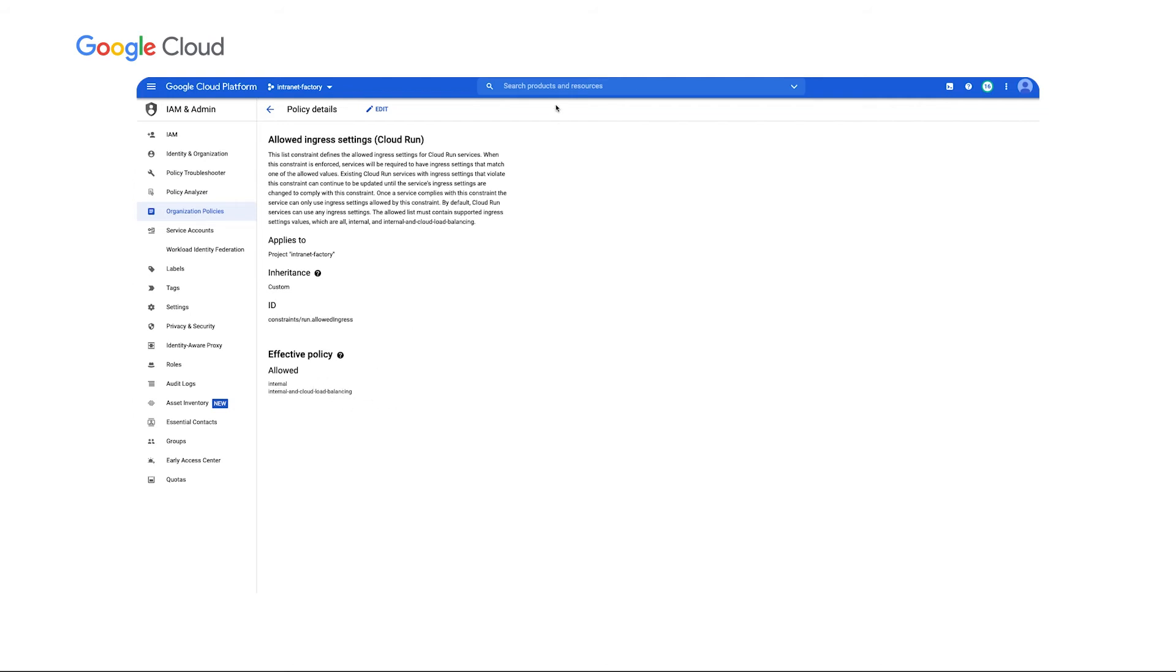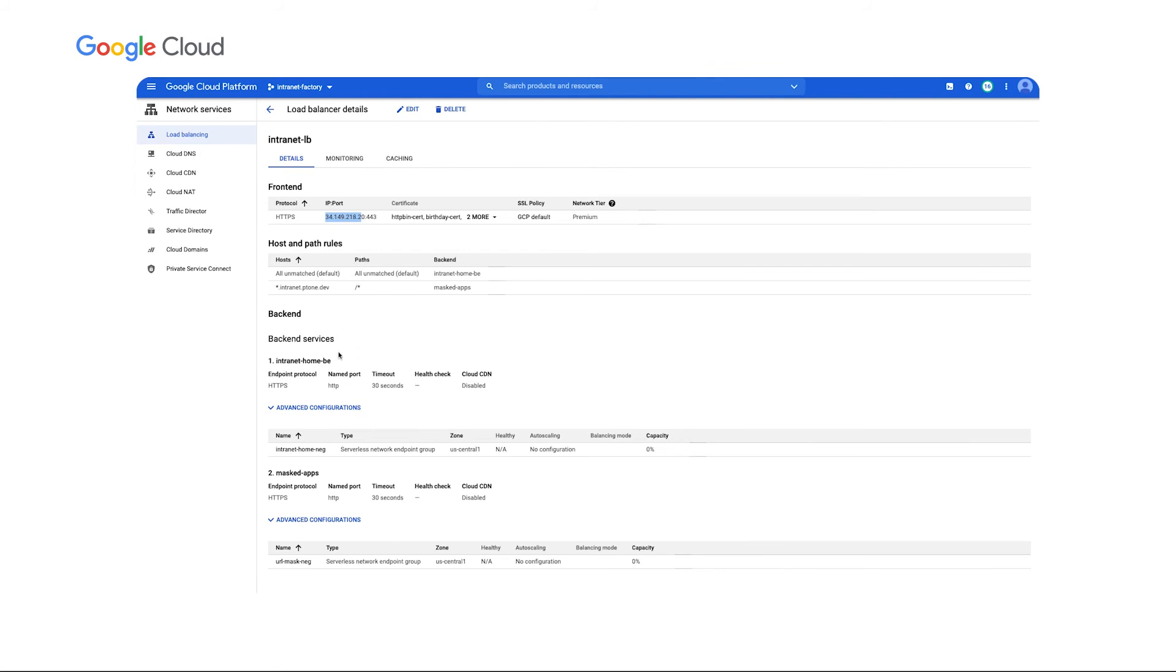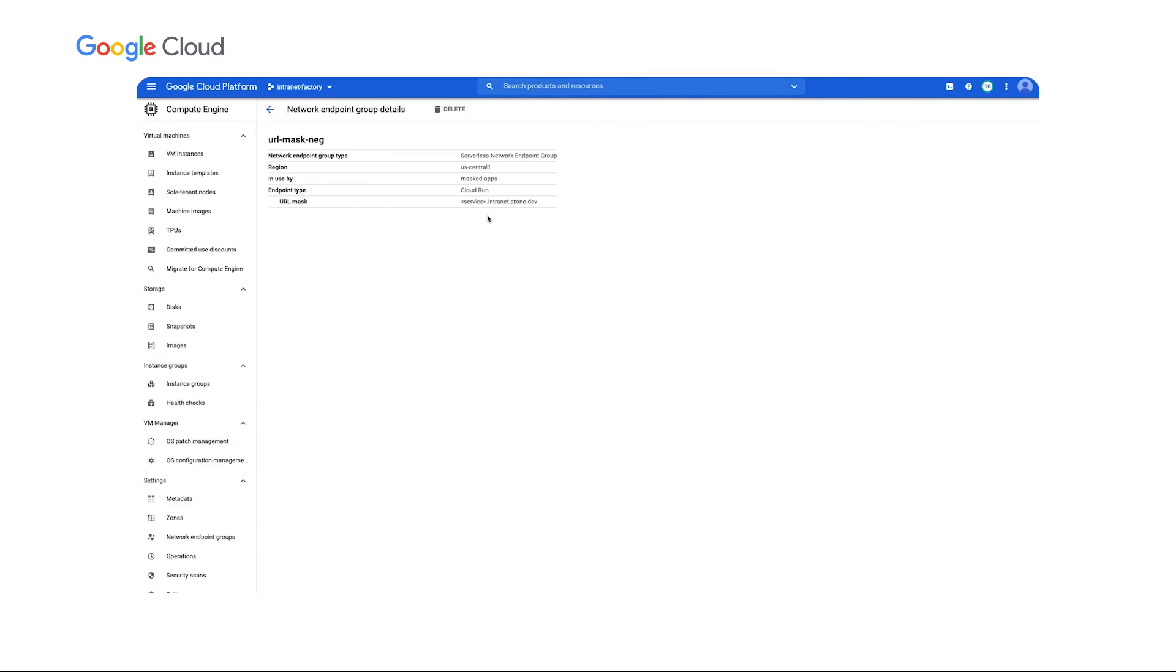So for the entire project or maybe a folder of projects, I can set that the only allowed values for this ingress setting is internal traffic only or internal plus load balancing. So we are running these applications behind the load balancer and we have two backend services set up. The first is really just used as our catch-all to route to that intranet homepage. The other is using a wildcard pattern in the host rule and what that wildcard pattern does is allow us to use a single masked application's network endpoint group.